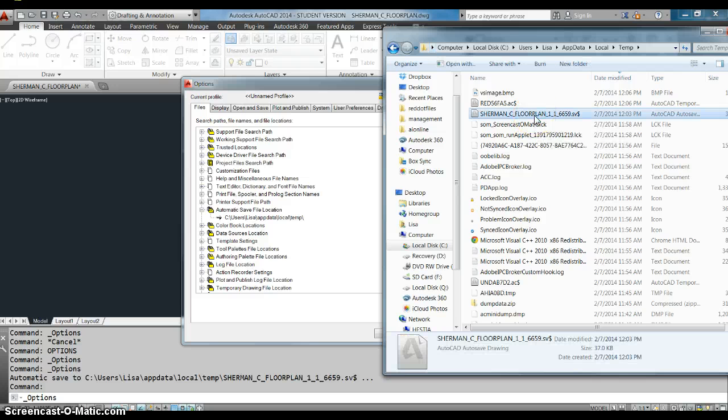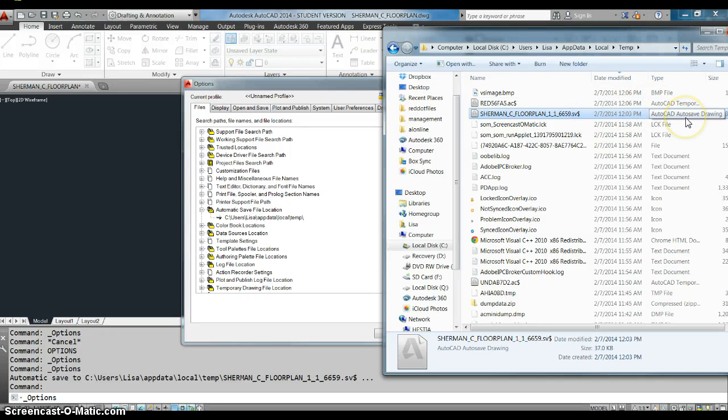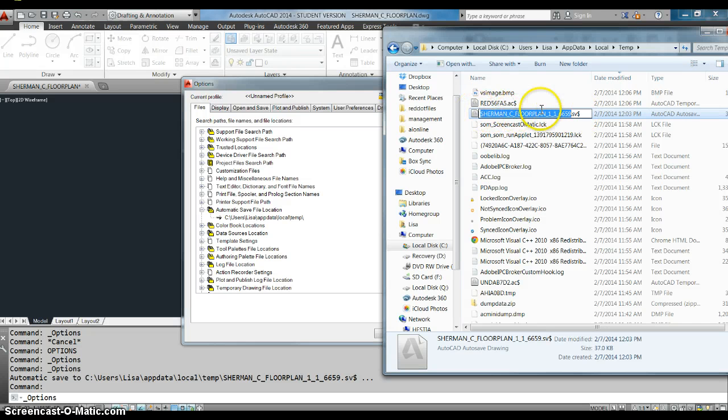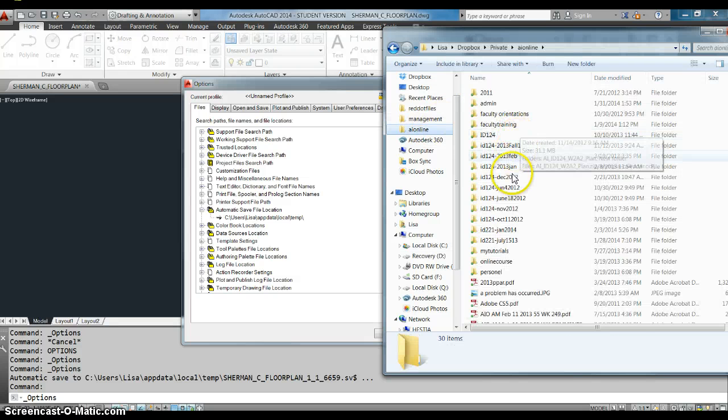Including one that was just saved a few minutes ago and it's called an autosave drawing. So what you're going to do here, the first thing you're going to do is you're going to copy this and you're going to put it in the folder with your other drawings.